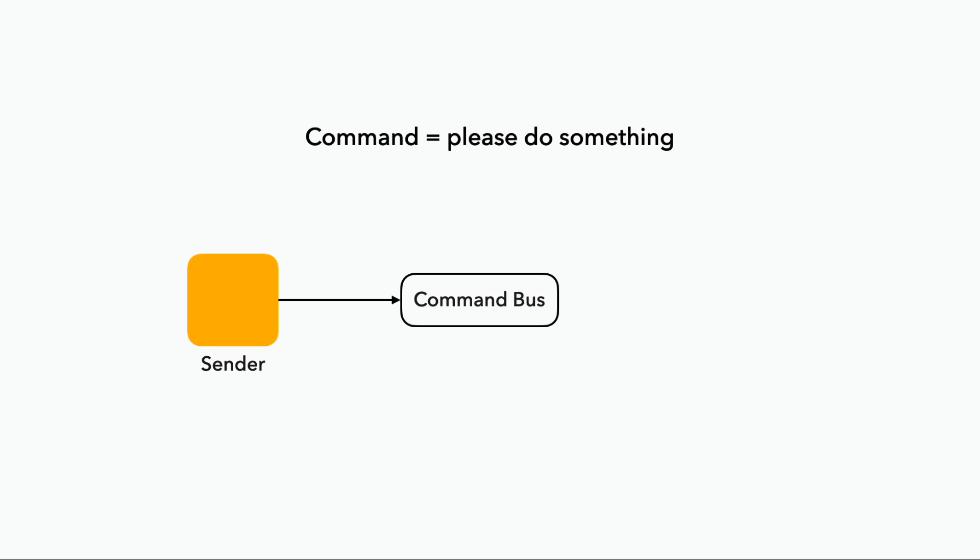On the other hand, a command is a request to perform a specific action, it's an instruction. Imagine sending a command to process a payment, and this command is directed specifically at the payment service because they are the only ones that should perform this action.